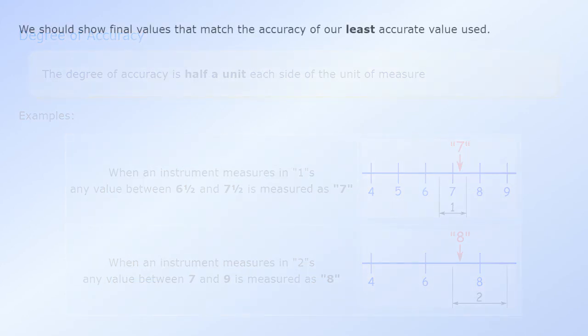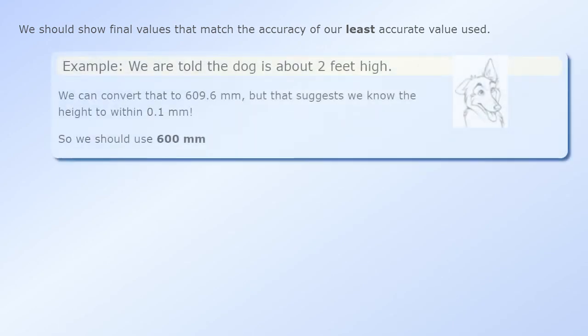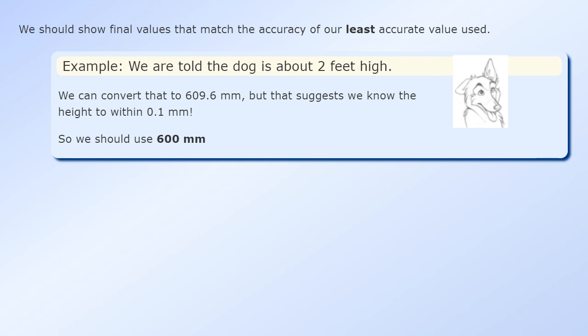We should show final values that match the accuracy of our least accurate value used. Example: we are told the dog is about two feet high. We can convert that to 609.6 millimeters, but that suggests we know the height to within 0.1 millimeters. So we should use 600 millimeters.